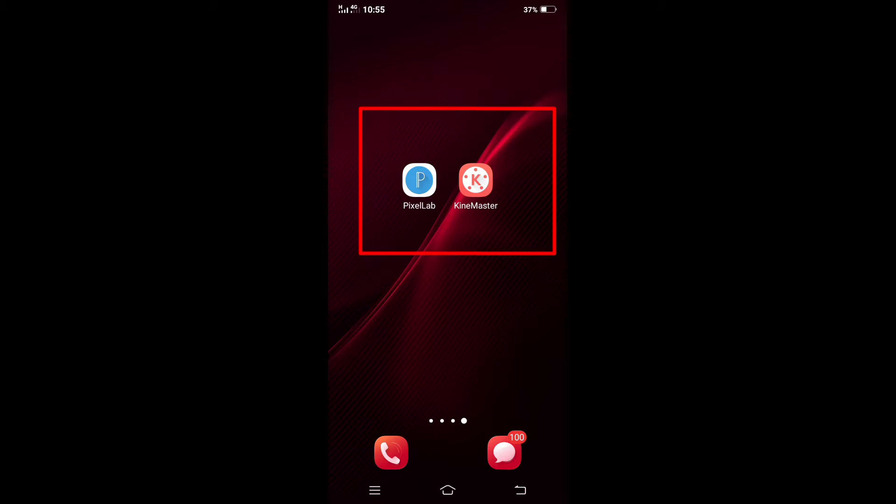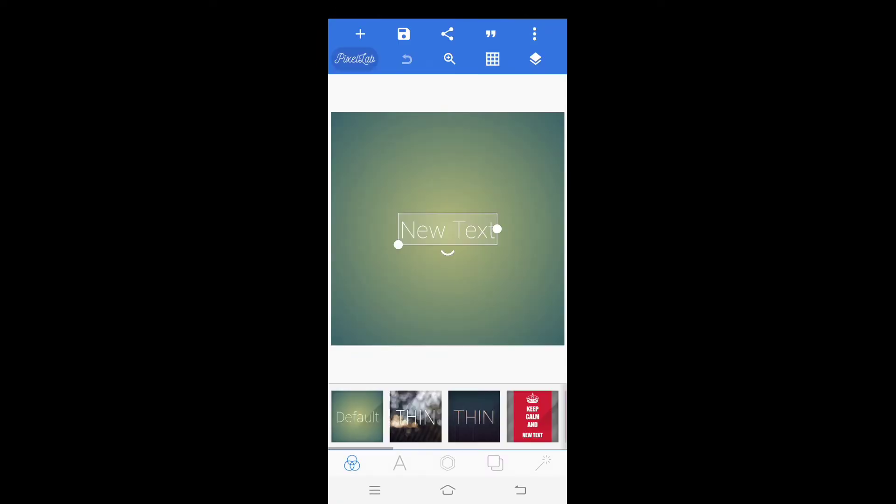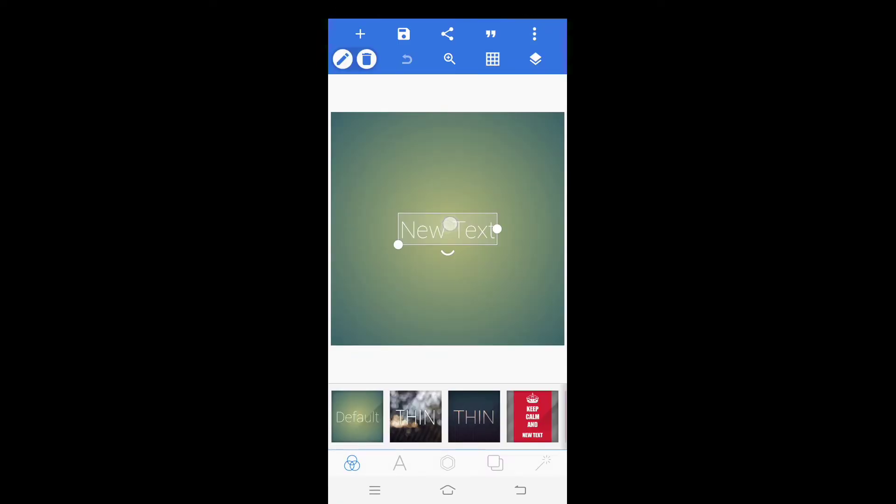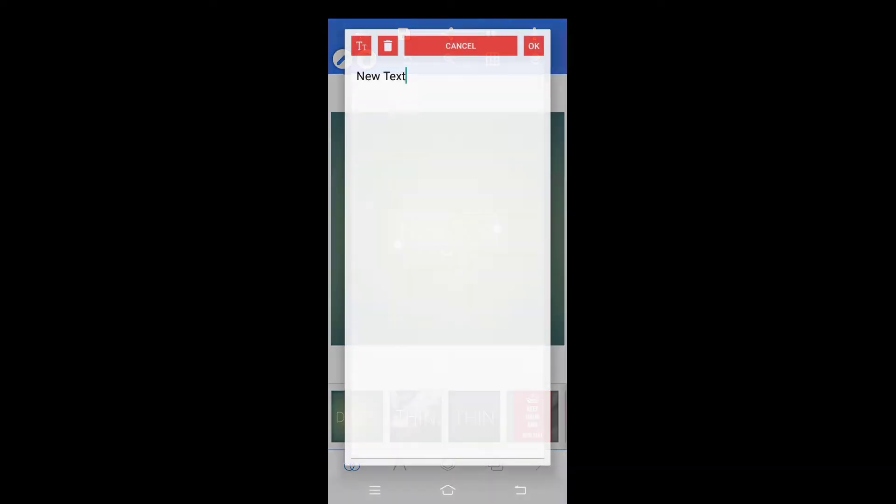First open your Pixelab. Here write your text intro, click OK.